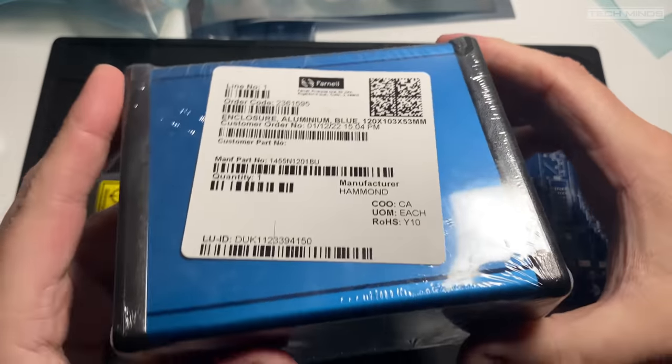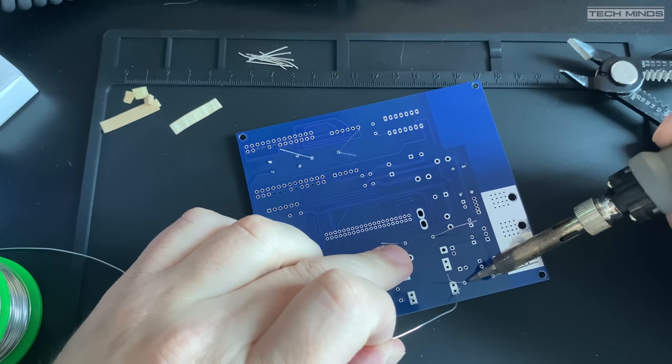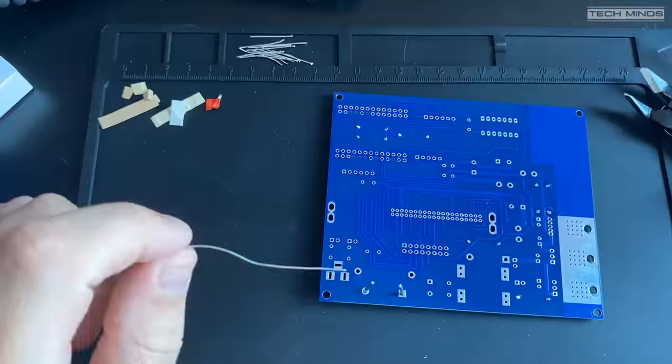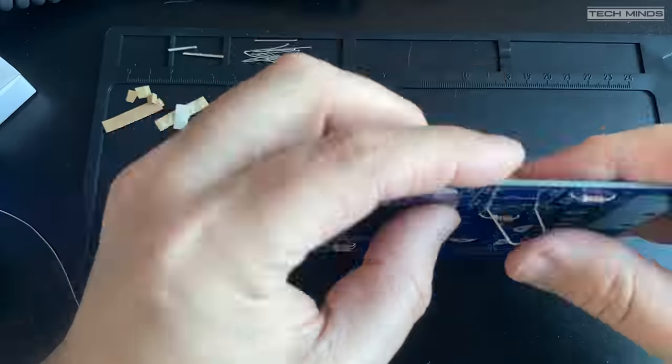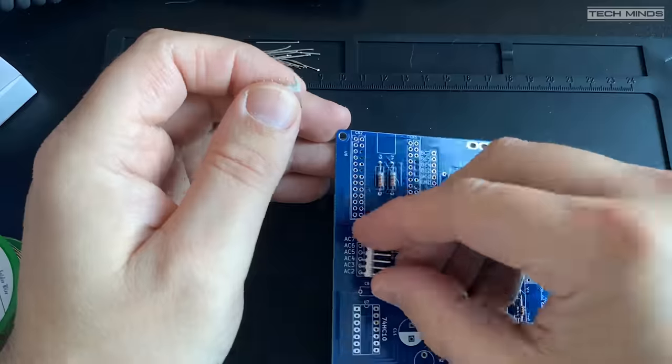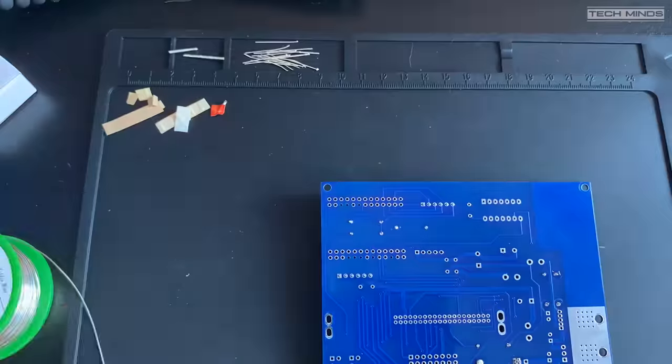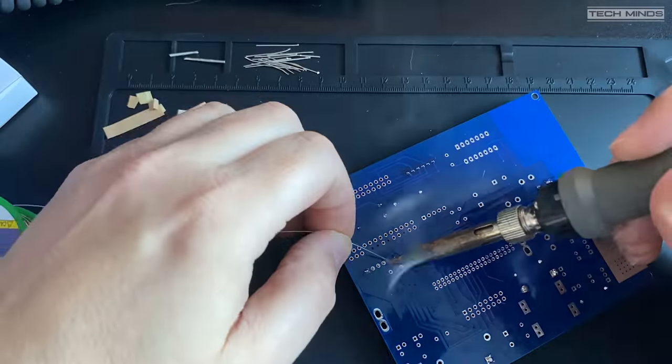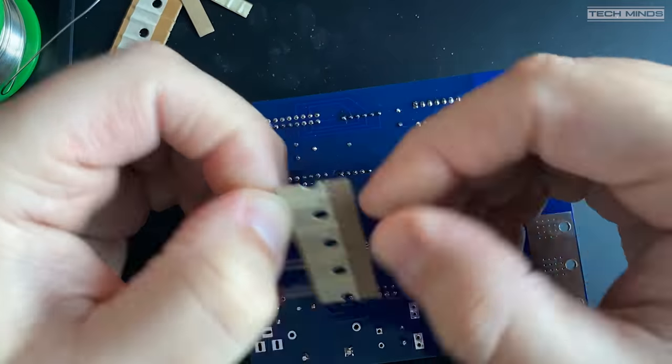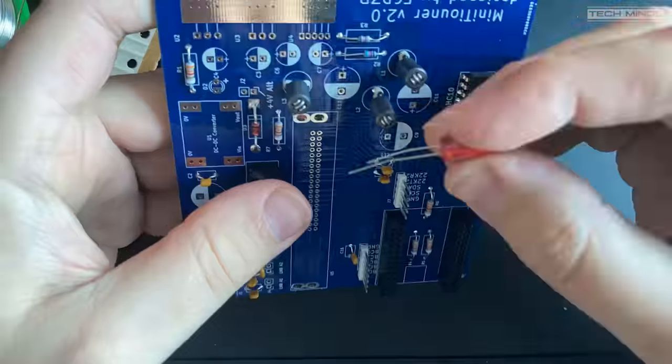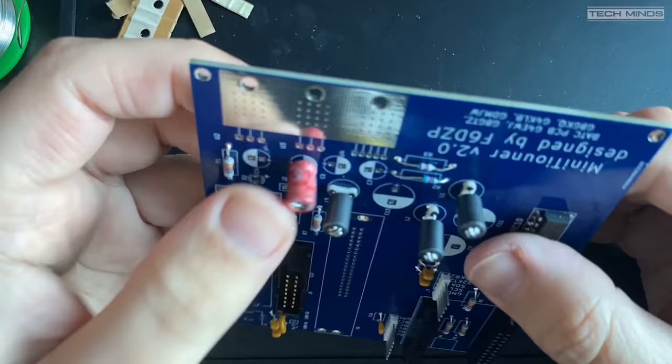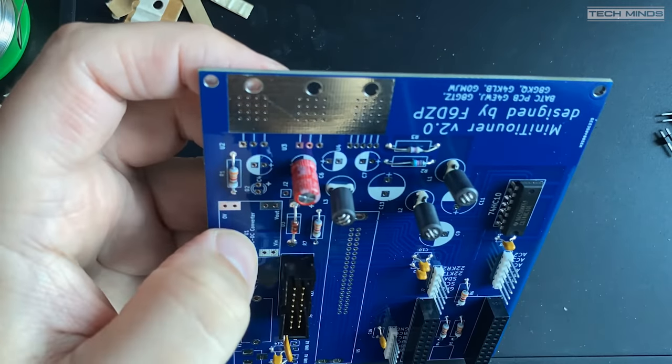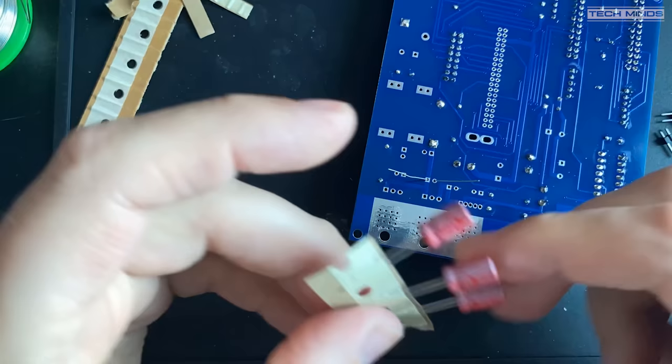So the first part of getting this project working was to build the board. I set out one evening and installed most of the flat components first like resistors, diodes and ICs. Now as the build progressed, I started to add the larger components like capacitors, filters, headers and then lastly the tuner.